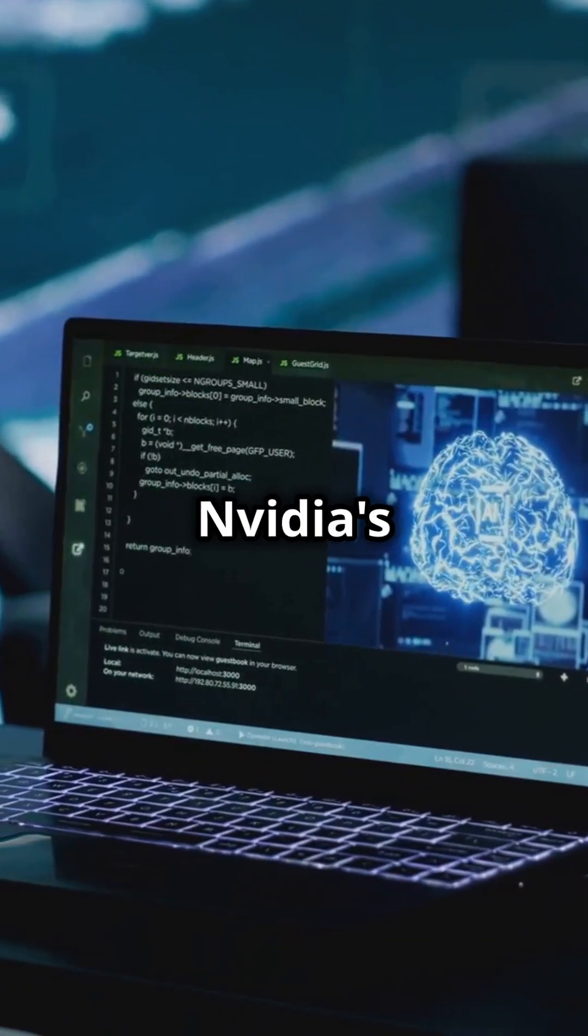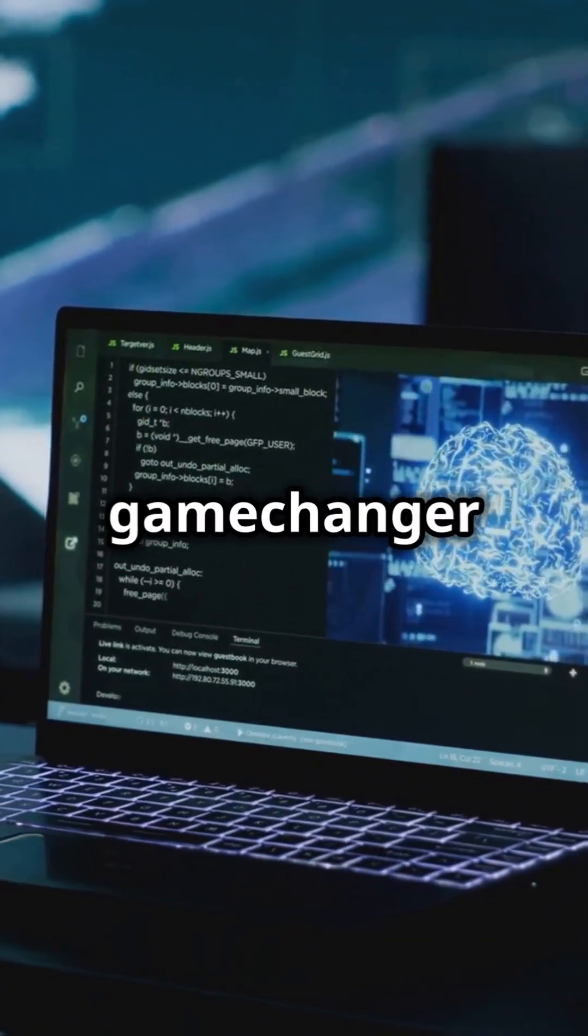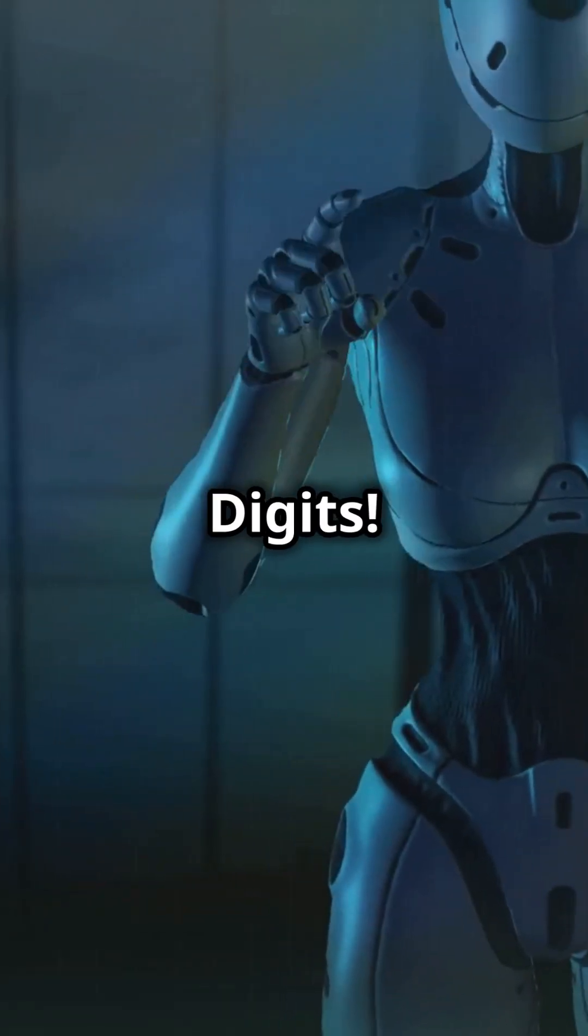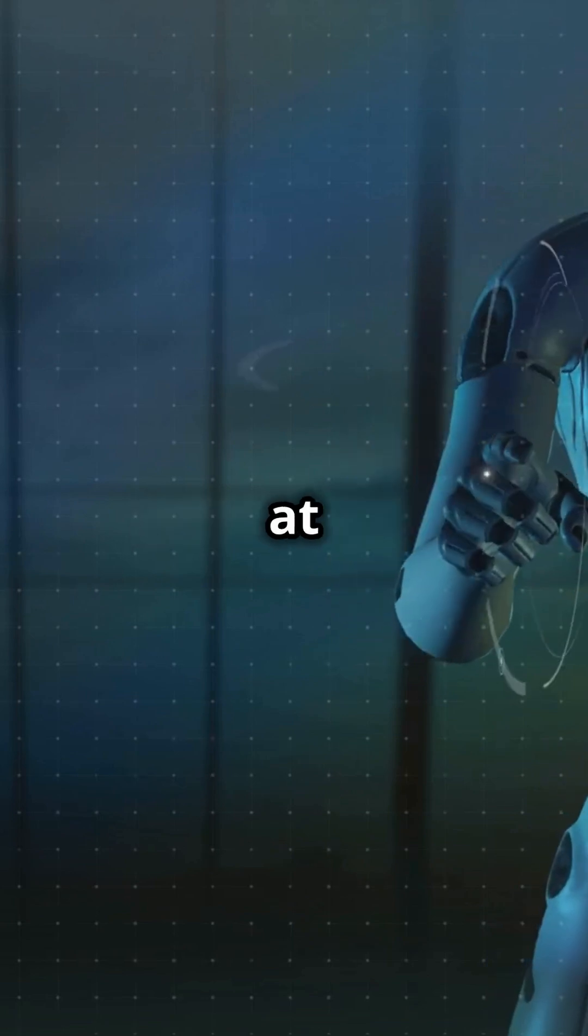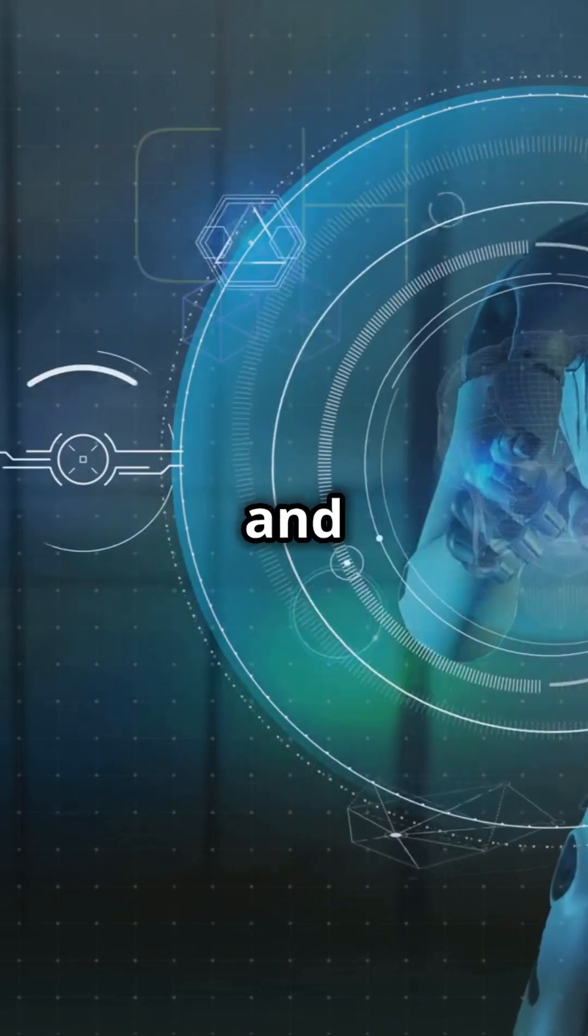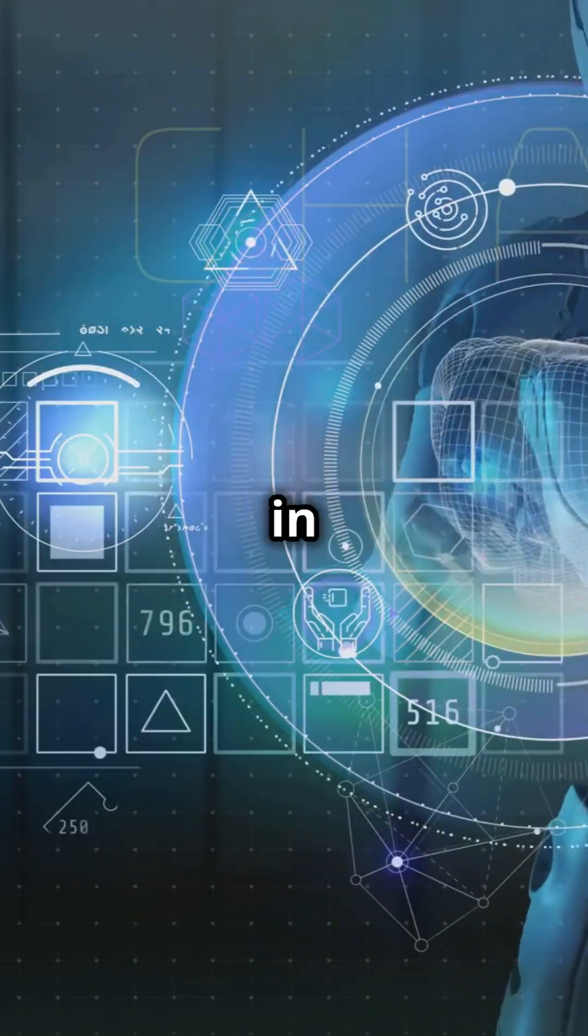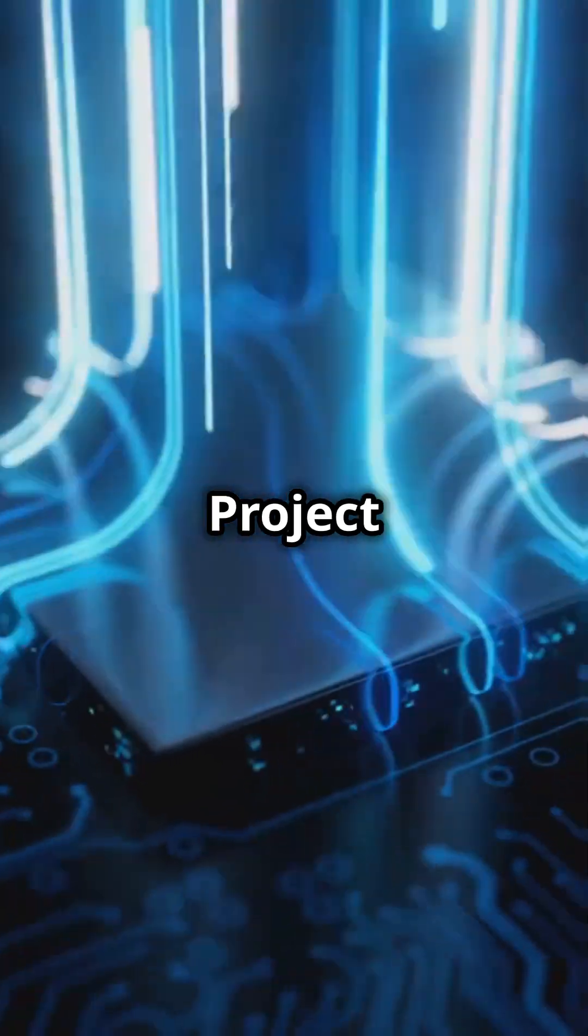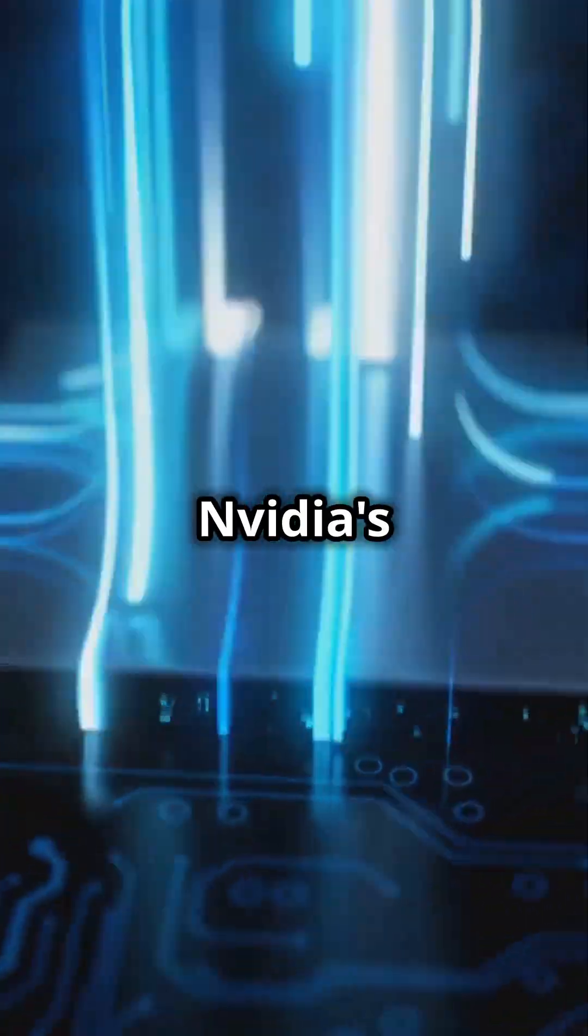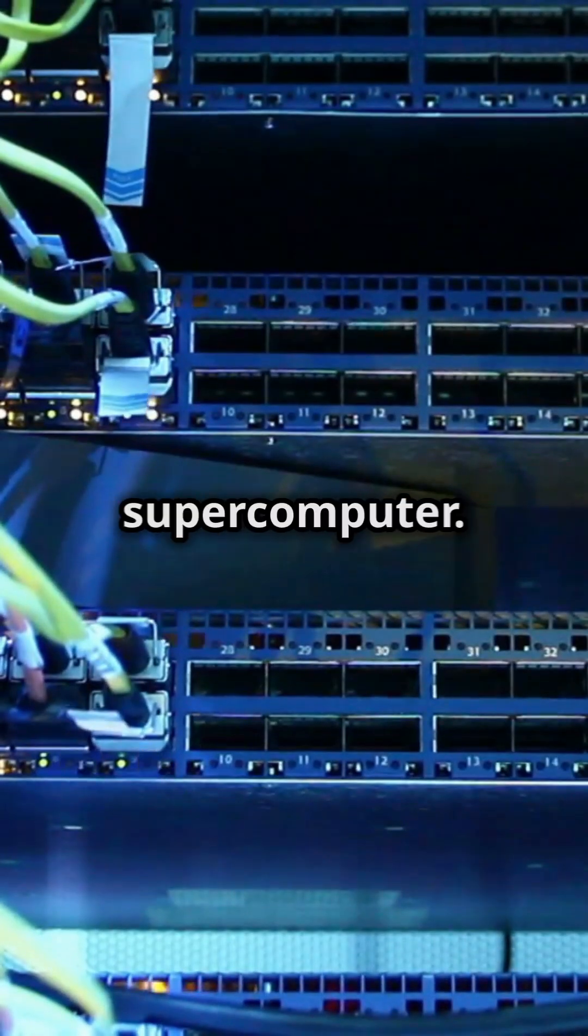If you're an AI enthusiast, you need to know about NVIDIA's latest game changer, Project Digits. Announced at CES 2025 and launching in May, Project Digits is NVIDIA's new personal AI supercomputer.